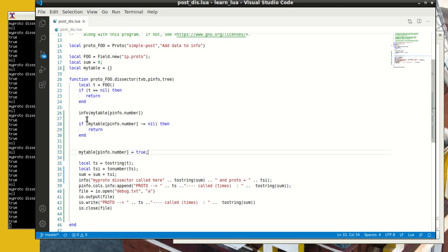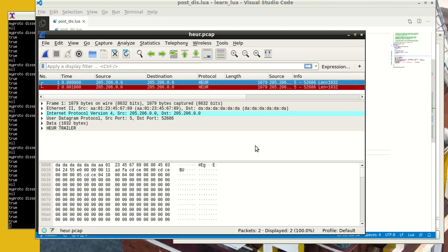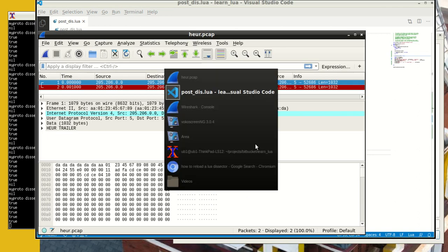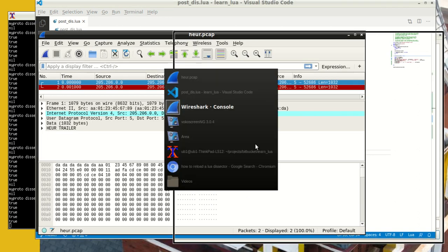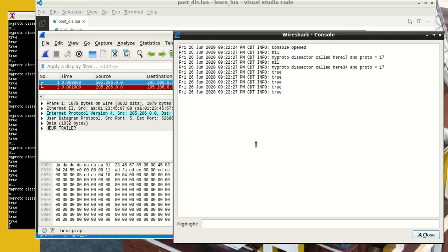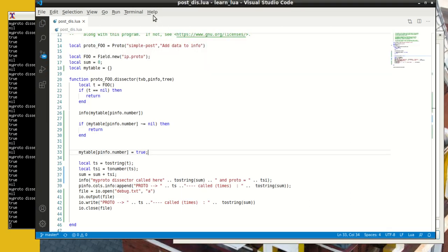And next thing I do is I can do an info, and an info is a pretty cool thing, because info shows up in Wireshark right here. So you can see that it's printing stuff, like this nil is coming from that info, and so you can print into the Wireshark console using info. And so this is a good tool for debugging.